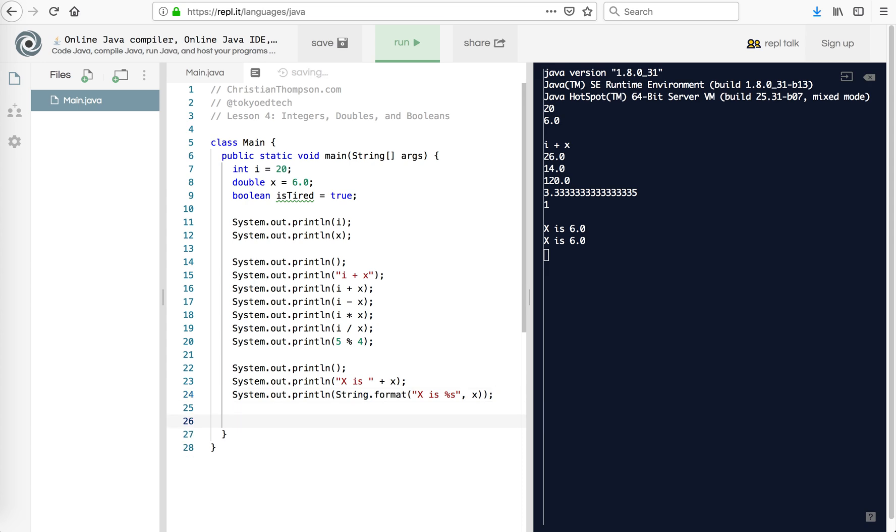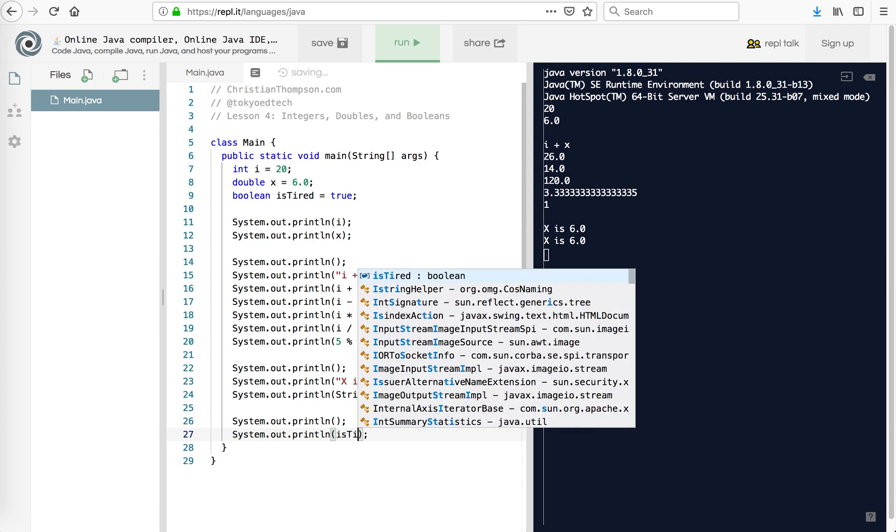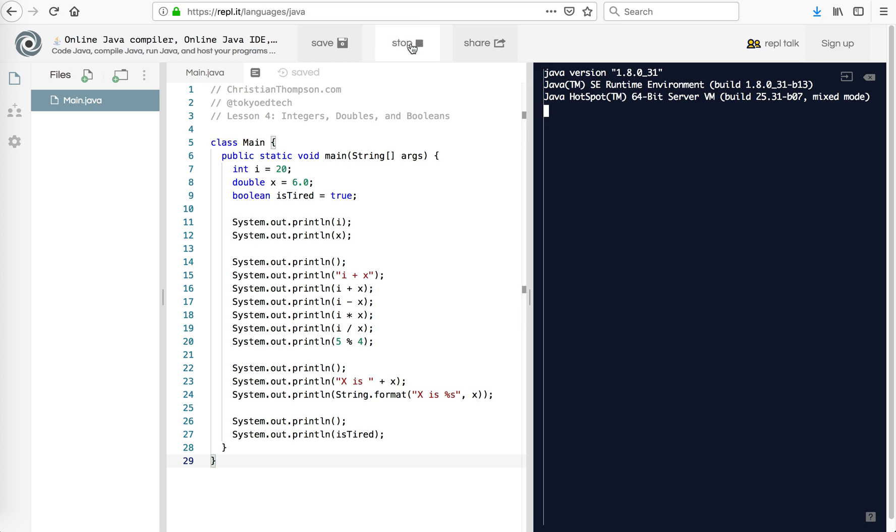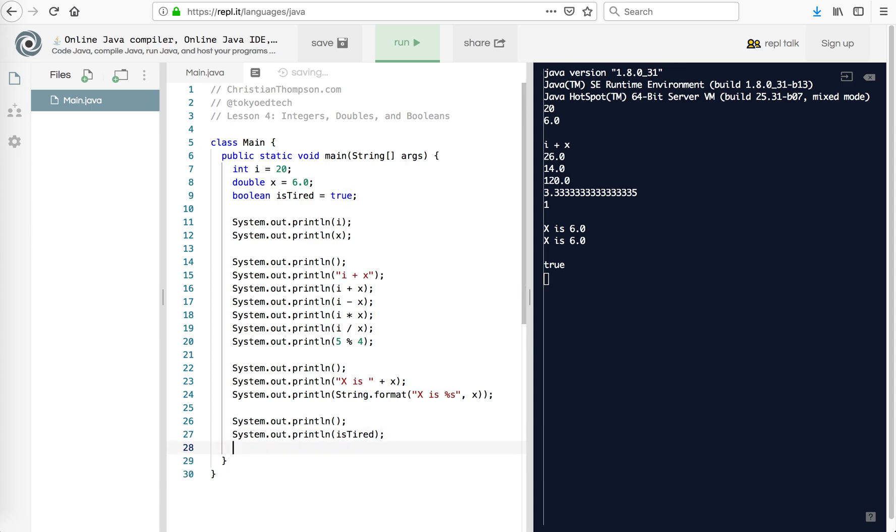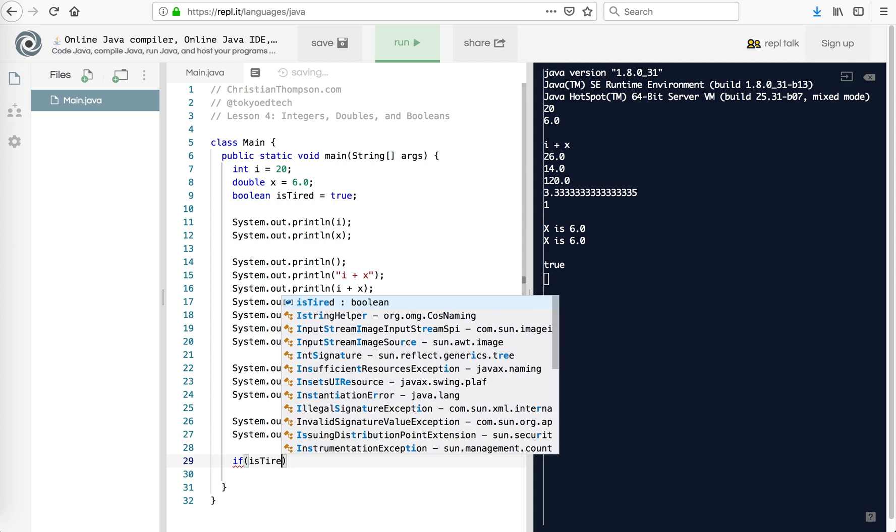And then the last thing I want to show you is I'm going to print a blank line. And then our boolean is tired. So I'm going to hit run. And we should see true. So we could use that, let's say, something like this. So if is tired. Boy, I'm tired.